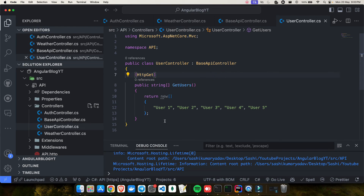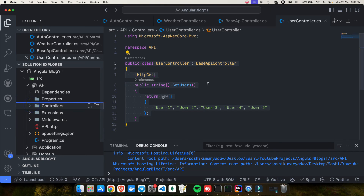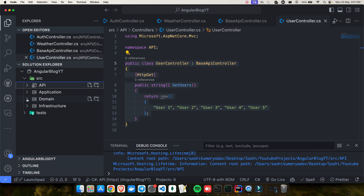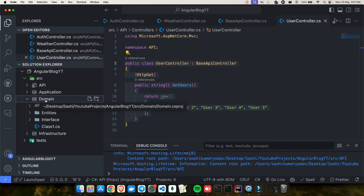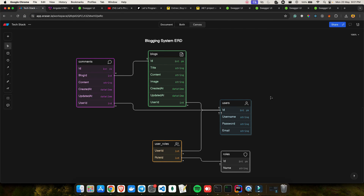So that's what I wanted to talk about in today's video — how you can create controllers in a .NET project. We saw how to create our first API controller, how to create our first API endpoint, and how to convert a minimal API endpoint to a controller-based API. In the next video we will be talking about creating entities — which are like your table structures, representing how your data model will look. We'll be working in the domain class library layer and creating all the required entities.